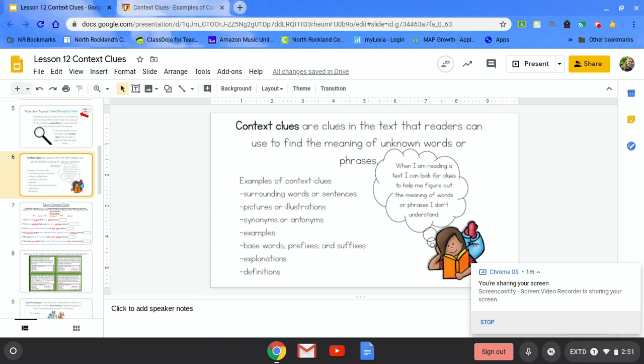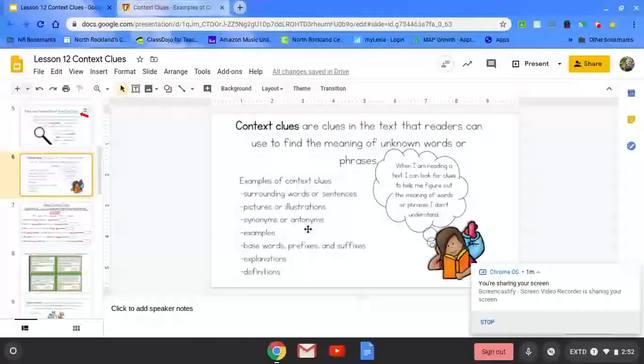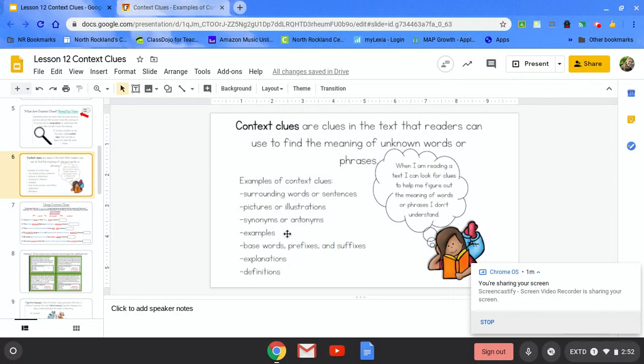Context clues are clues that readers can use to find the meaning of unknown words or phrases. For example, surrounding words or words in sentences help you figure out the meaning of words. Pictures or illustrations is another way to figure out unknown words. Synonyms or antonyms, which are words that are the same or opposite. Examples in the sentence, base words, prefixes, and suffixes also help you figure out the meaning of words.